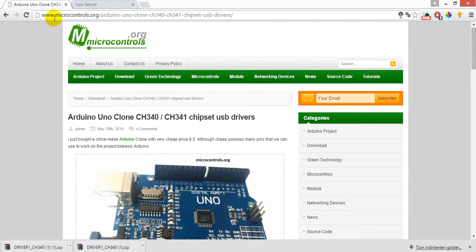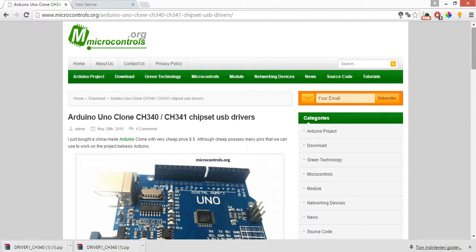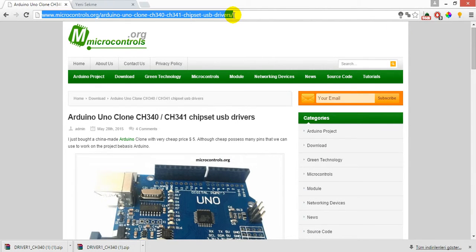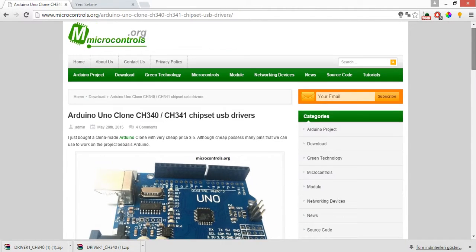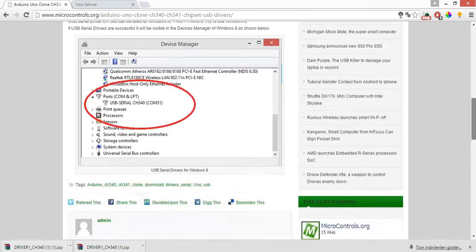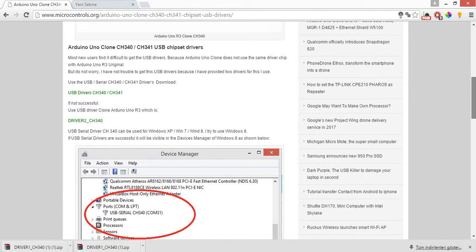First of all, you have to go to this website: microcontrol.org. I will put this website in the description, so you can go there and download the driver.